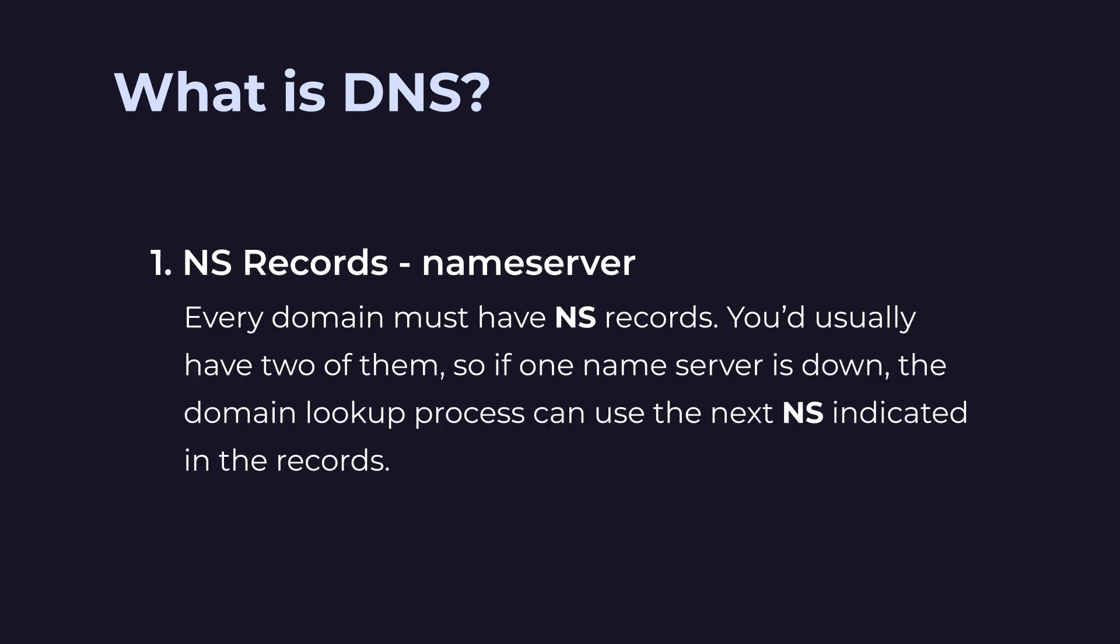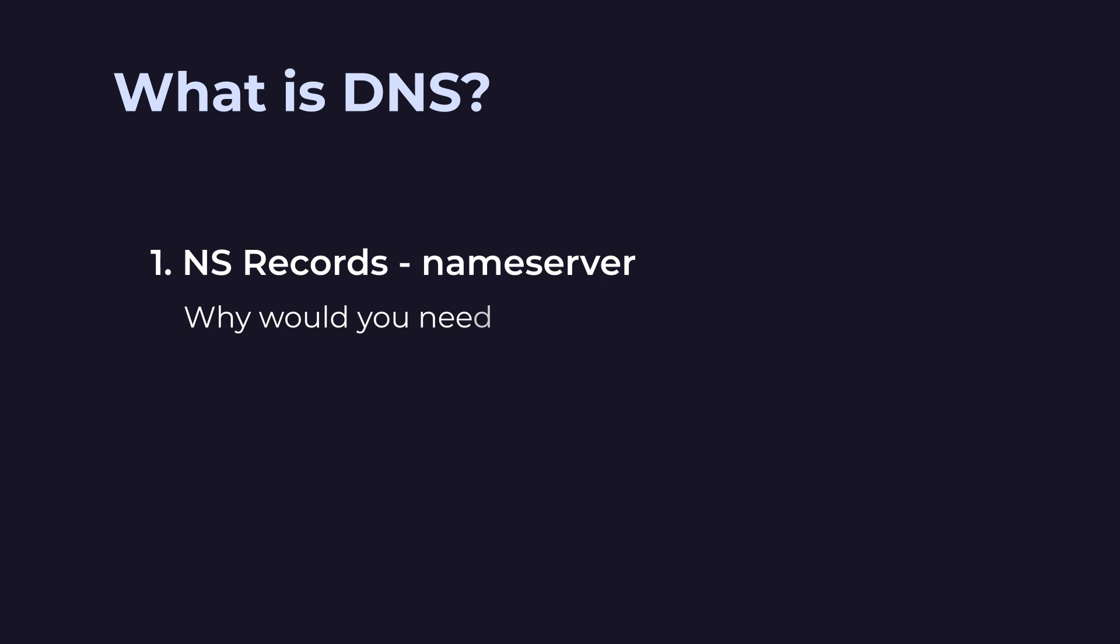You'd usually have two of them. So if one name server is down, the domain lookup process can use the next NS indicated in the records.